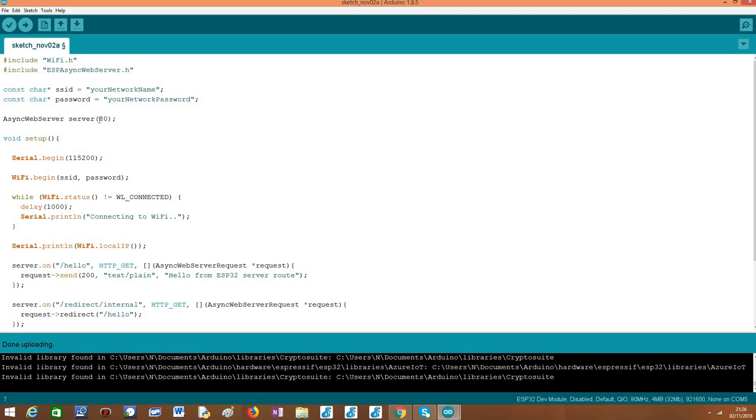As already covered, as input, the constructor of this class receives the port where the server will be listening. We are going to use the default HTTP port, which is the 80 port.